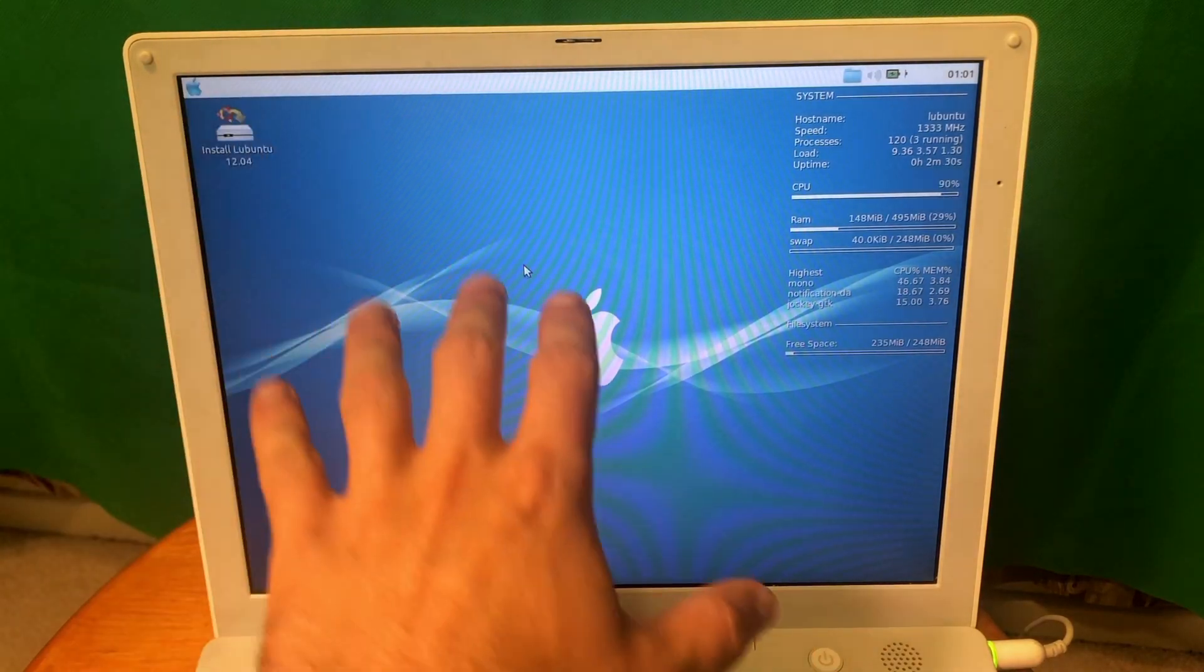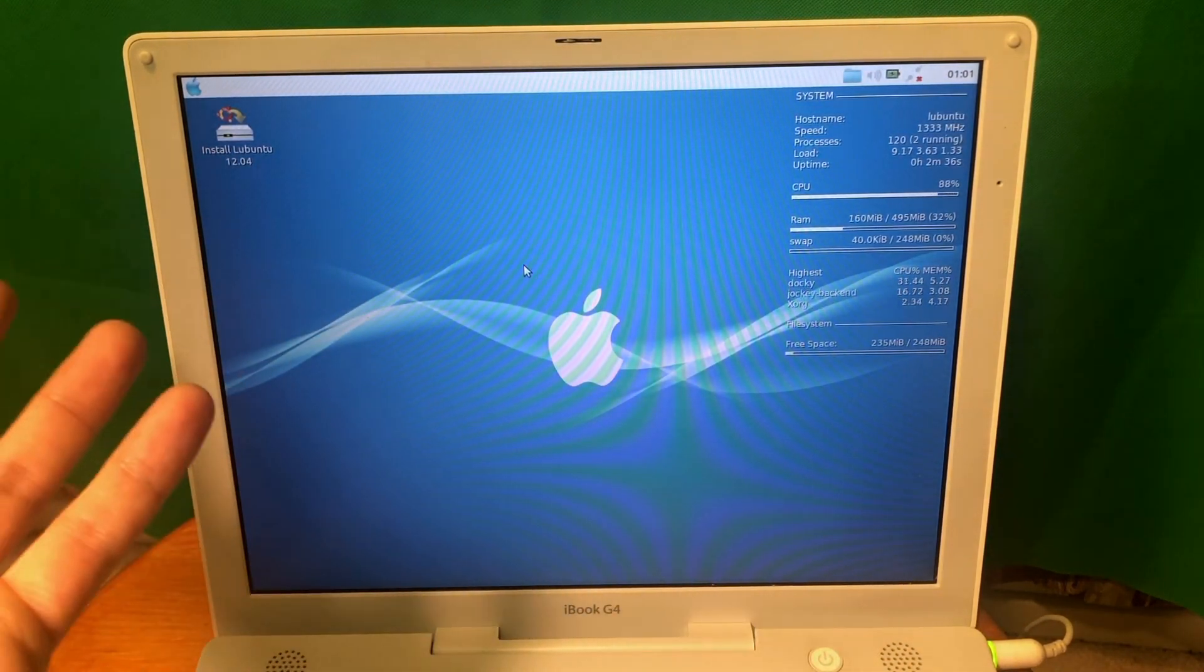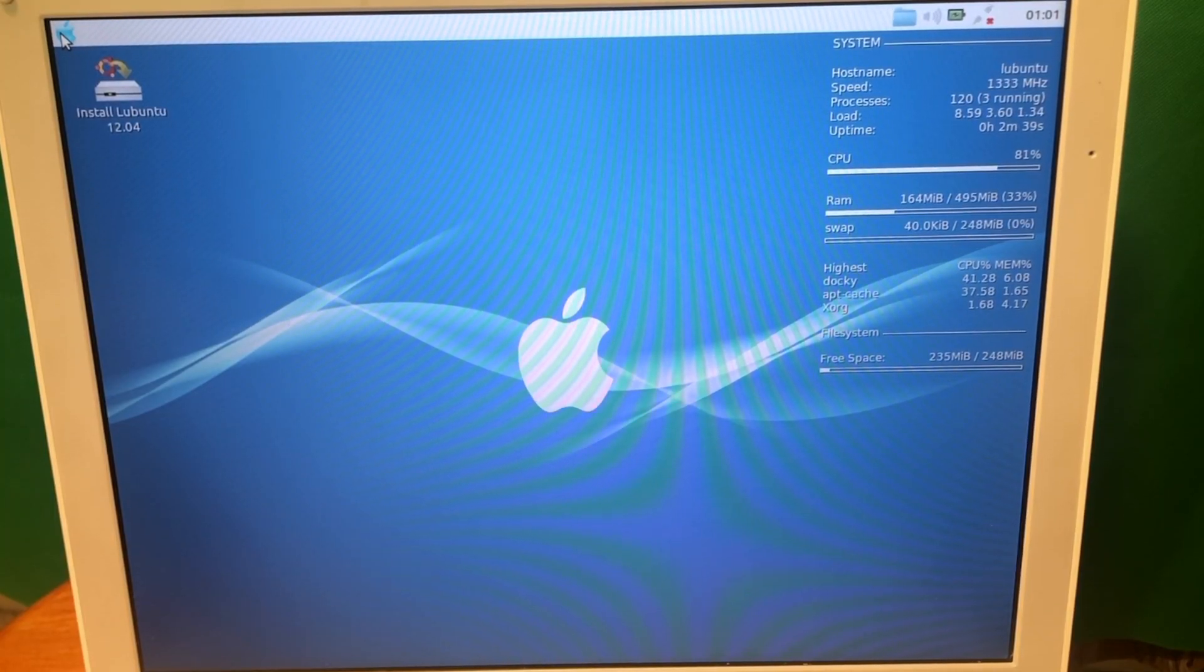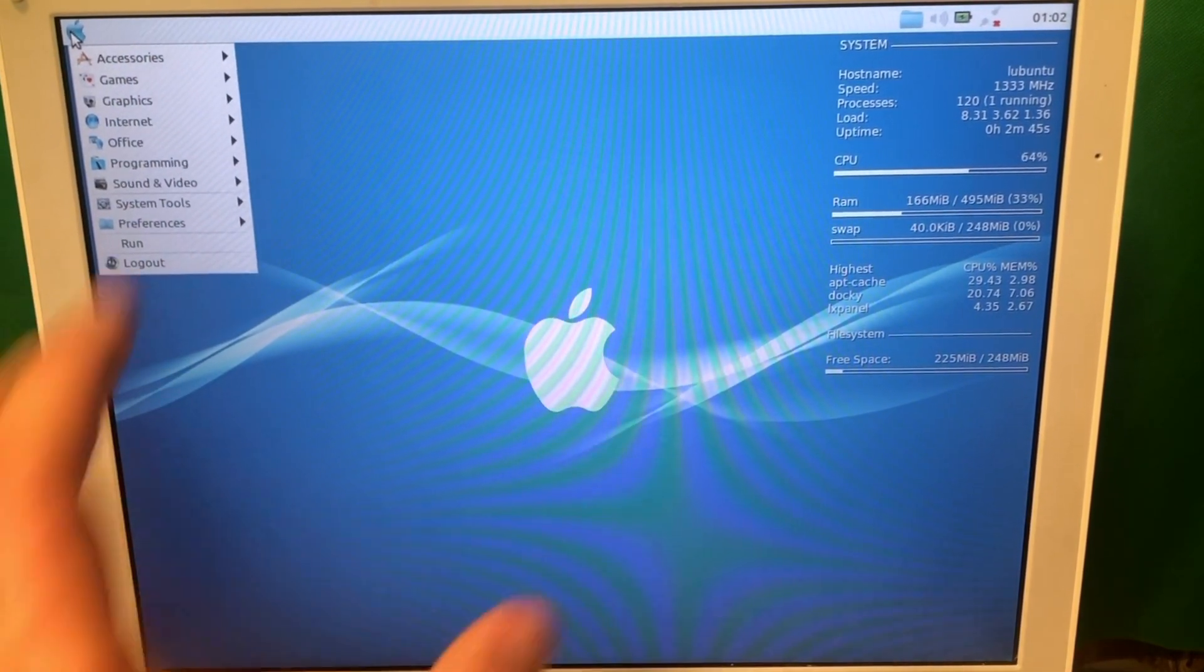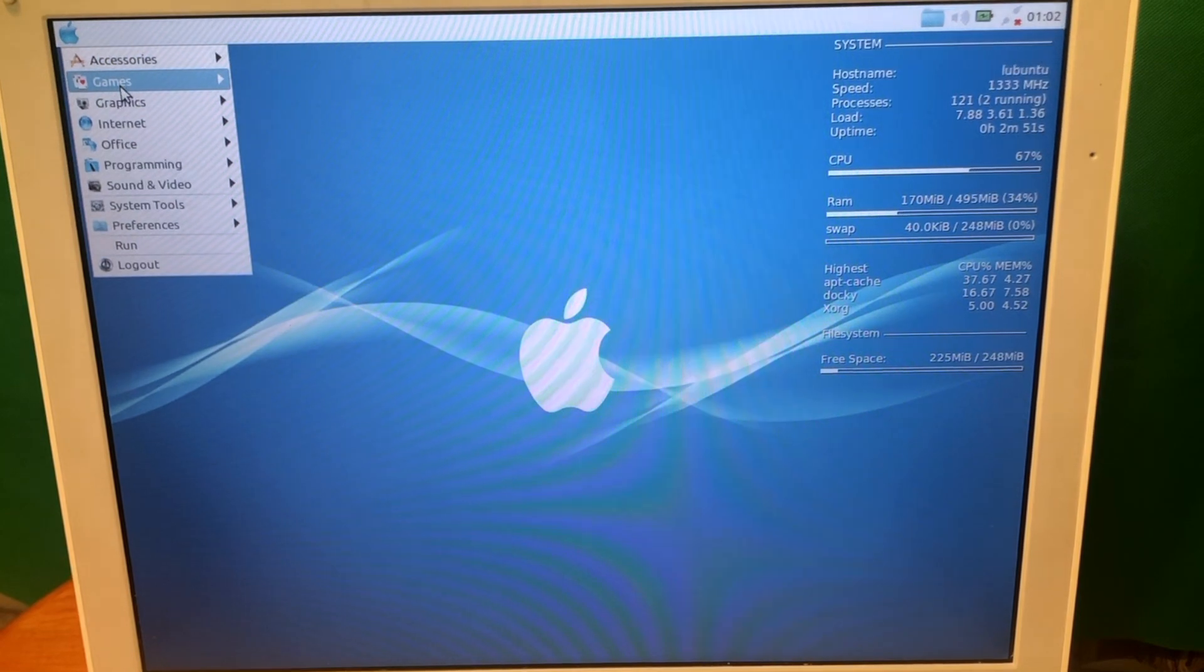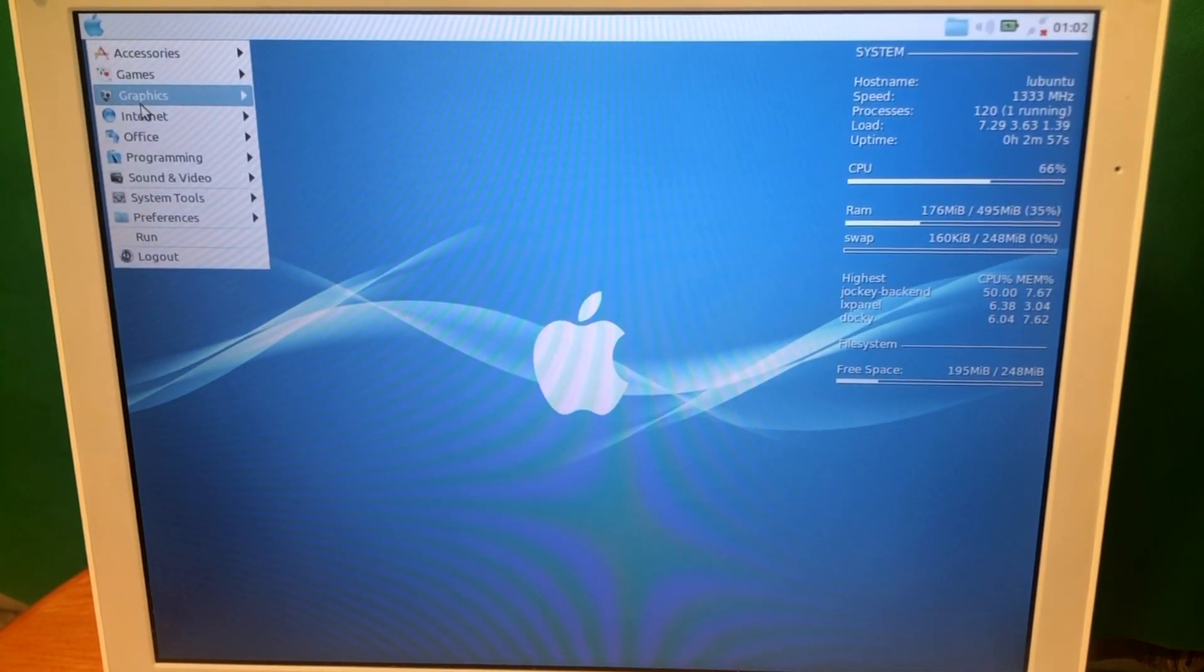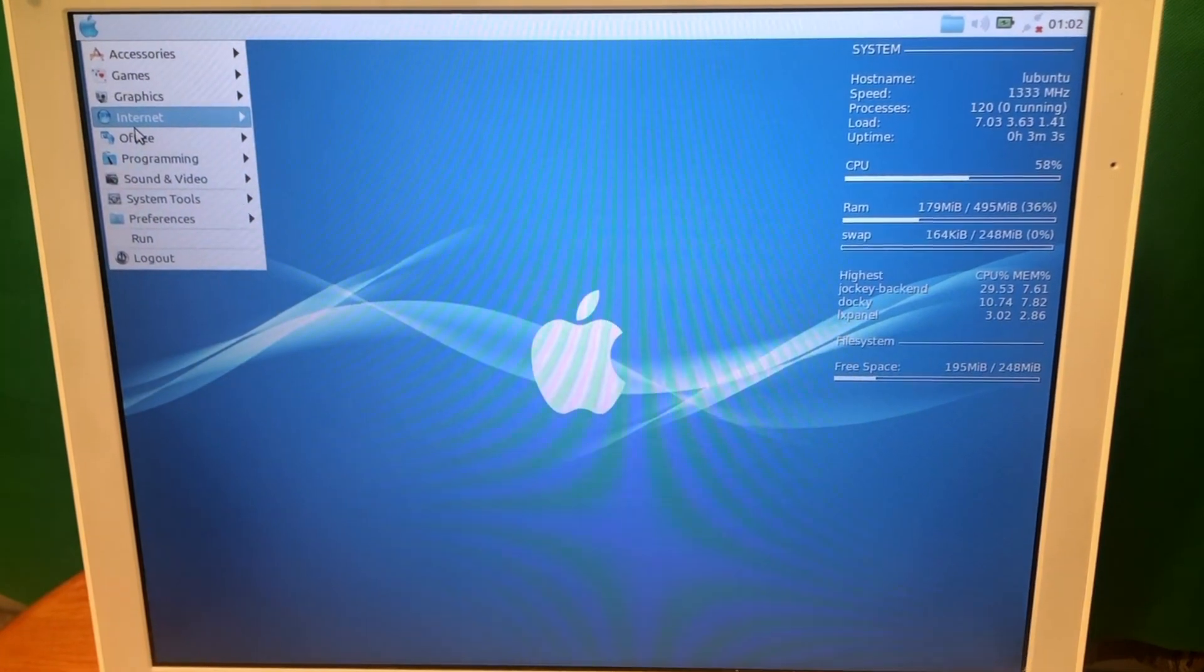Alright guys so Lubuntu loaded and as you can see it actually looks and feels like macOS Tiger or macOS Leopard and it's really interesting in that sense. Somebody just modified the theme that it looks like macOS, something like that, but of course it's just Linux and it's quite slow. I'm just loading from the CD. It's probably much better on a USB thumb drive but just for trying out stuff I think it's fine.